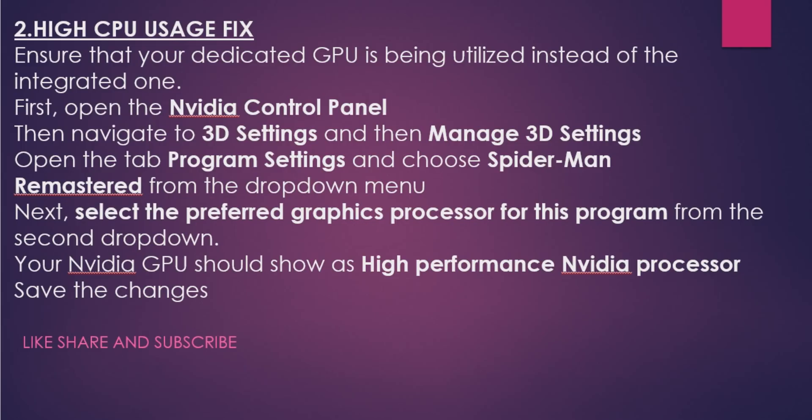Now moving on to the next issue and fix, which is the high CPU usage fix. Currently, gamers having RTX-enabled graphics cards are facing a very interesting issue where their CPU usage is increasing. Also, for people who do not have RTX, there are instances when the CPU usage is increasing. To fix this, the workaround is that you have to ensure that your dedicated GPU is being utilized instead of the integrated one.